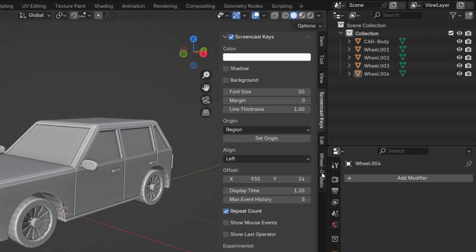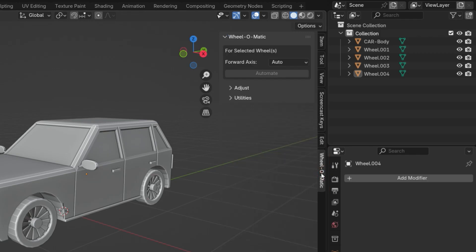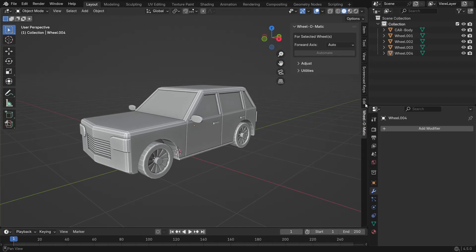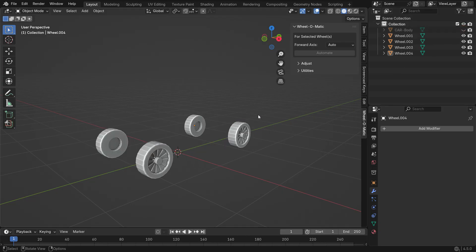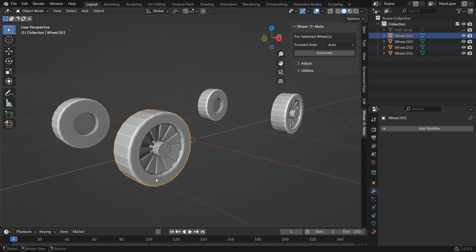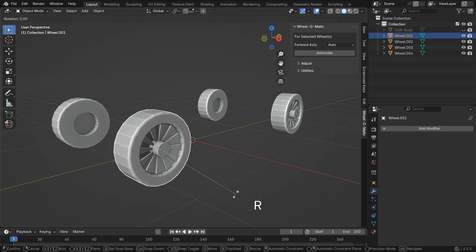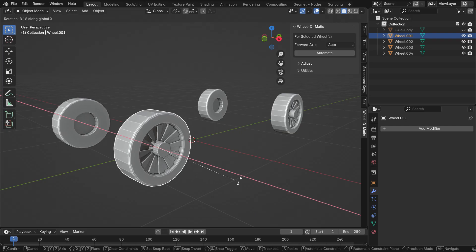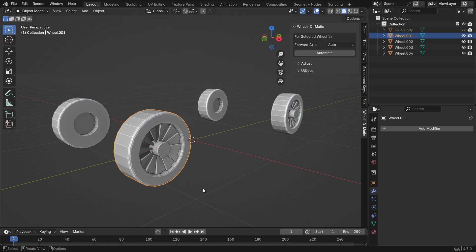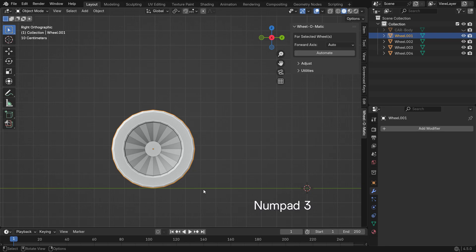Now, let's click on the tab and open the add-on. First, we'll try it out on a single wheel. Hide the car body from the Outliner editor. Select one of the front wheels.